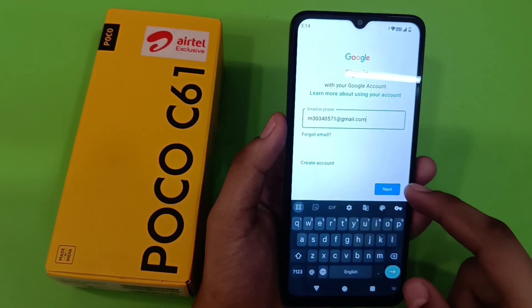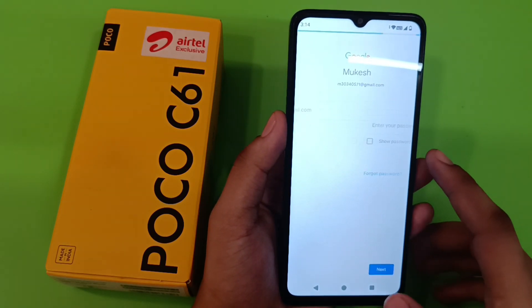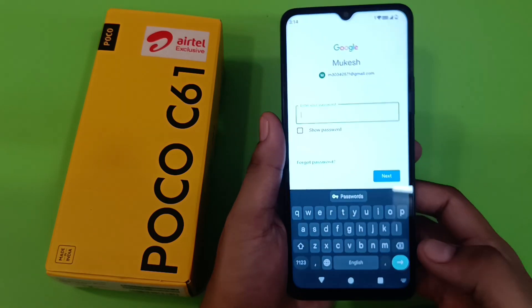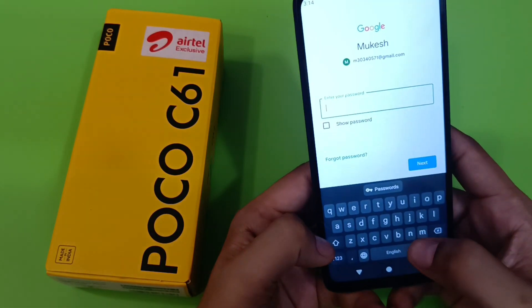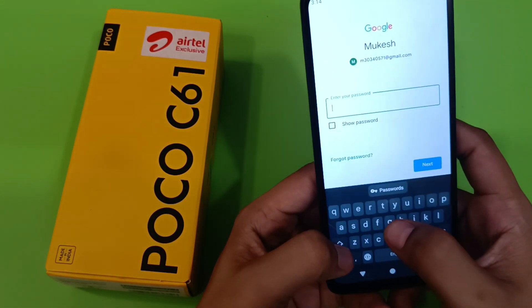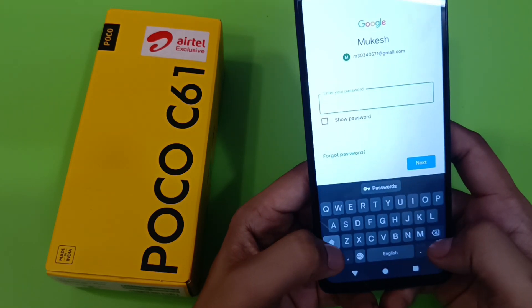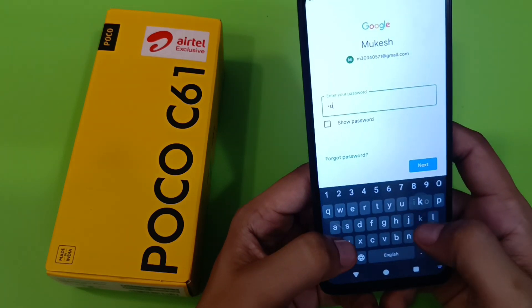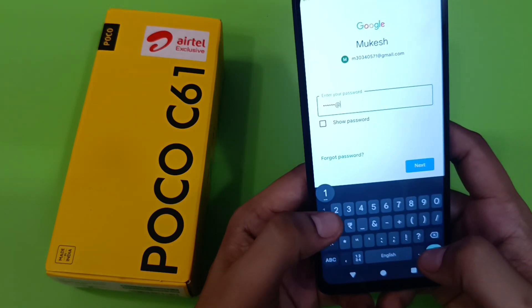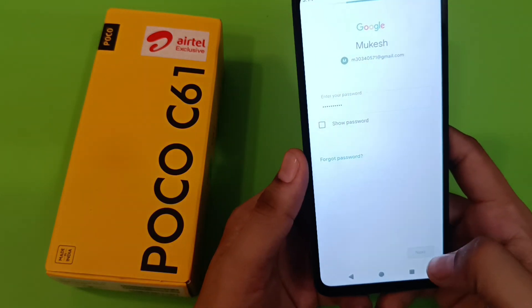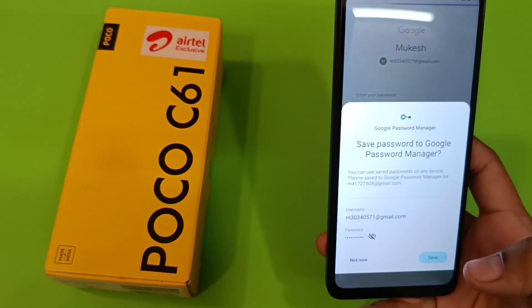Write your Gmail ID here, then click on Next. Here you have to enter the passkey. I'll show you — write this and then press Next.